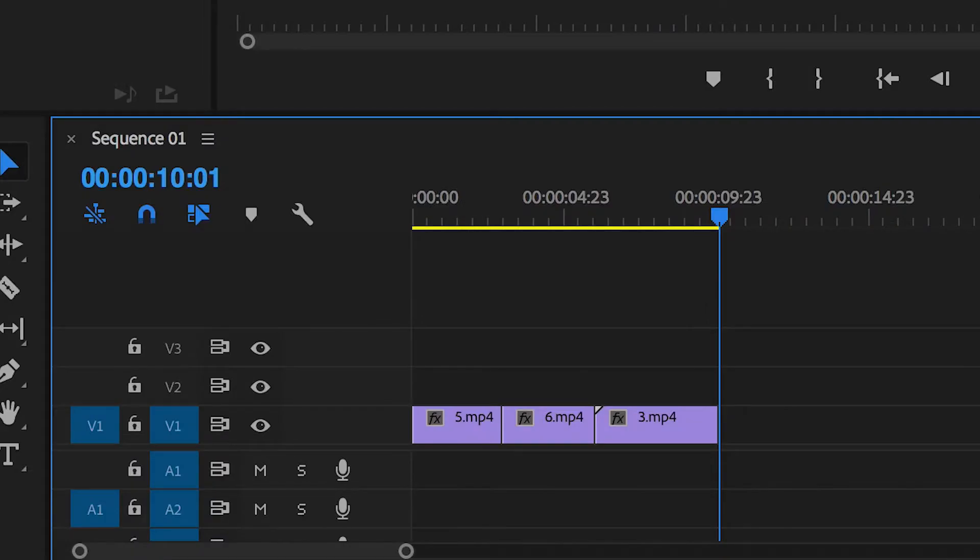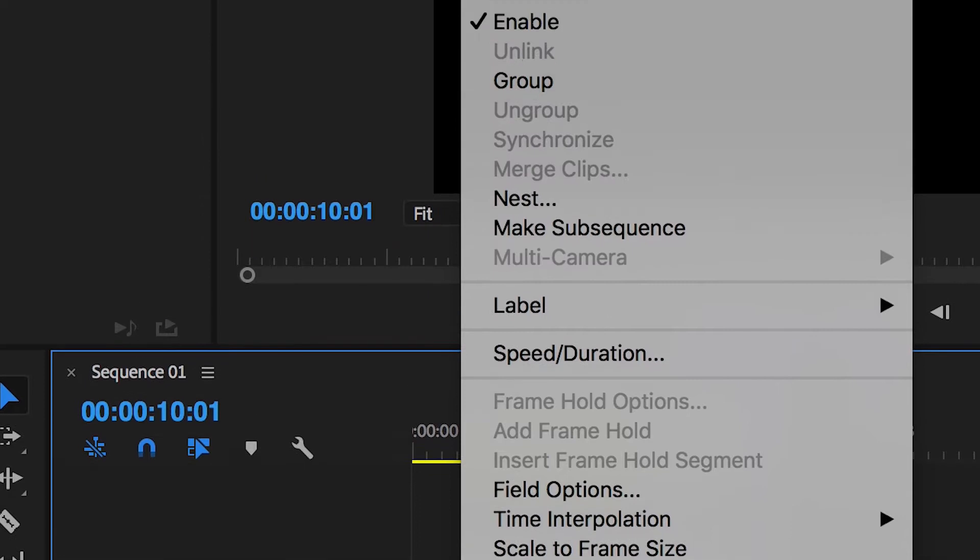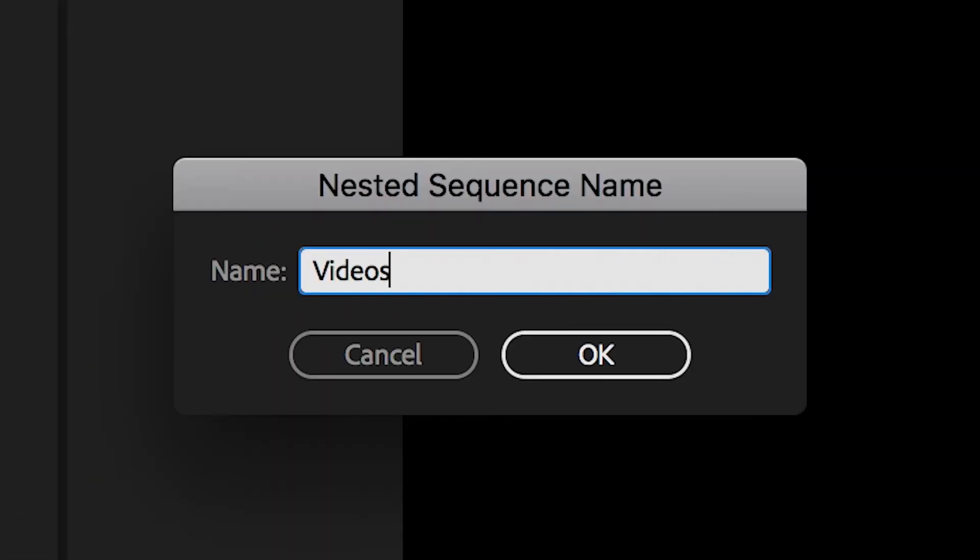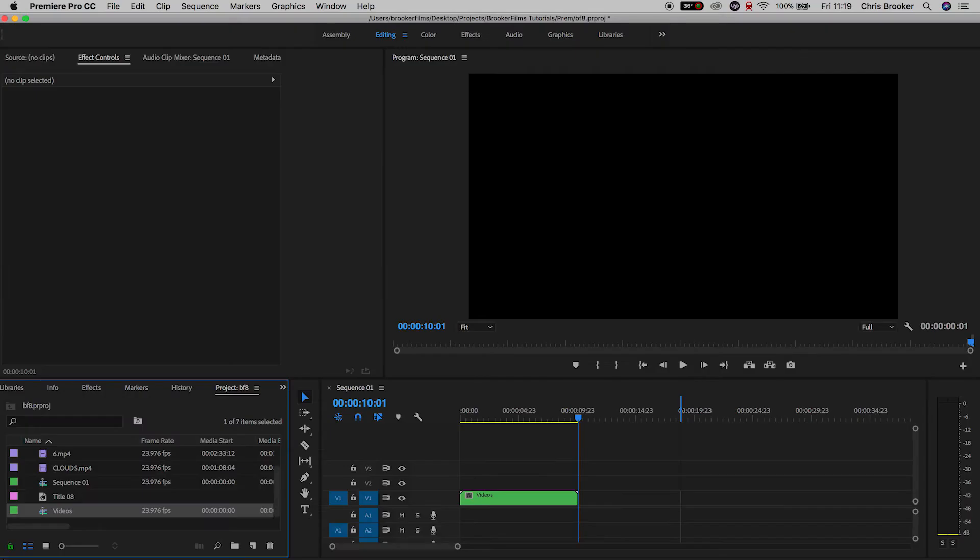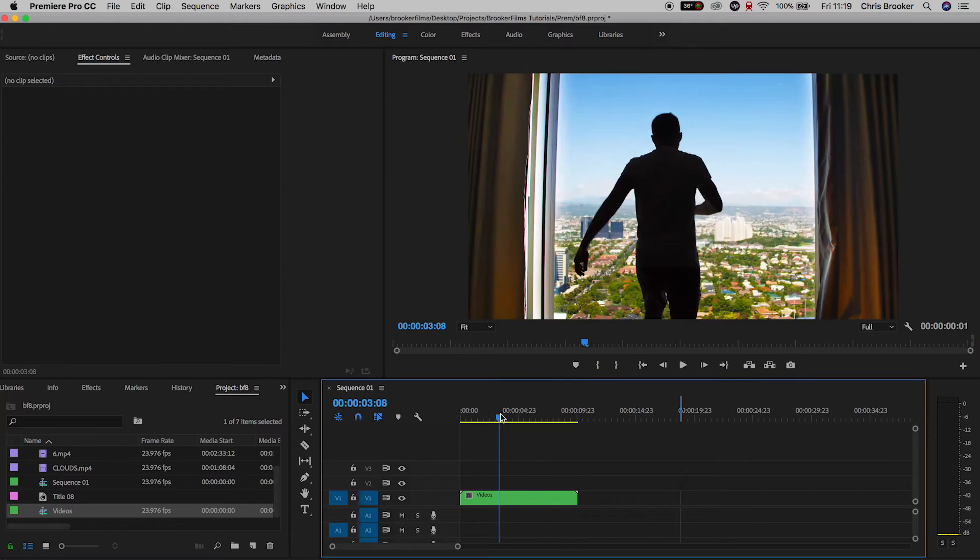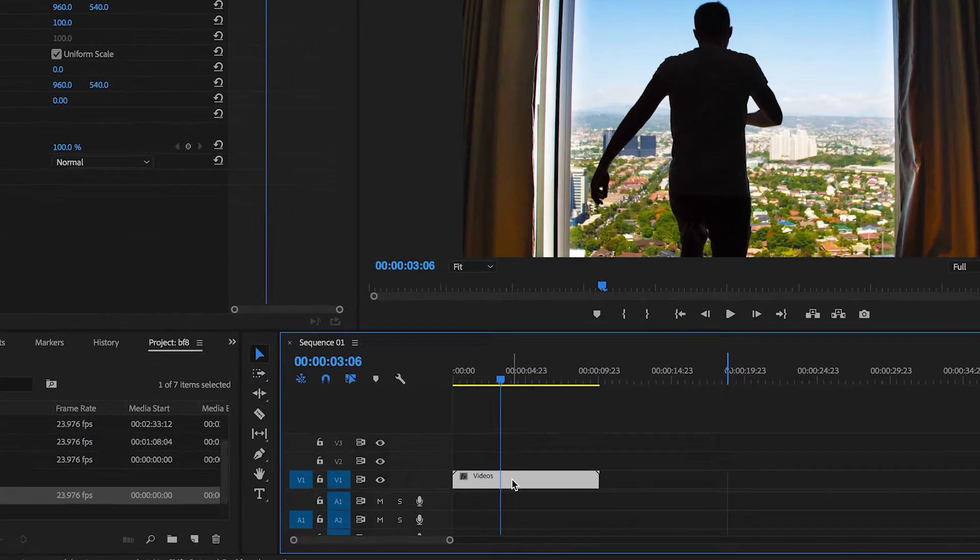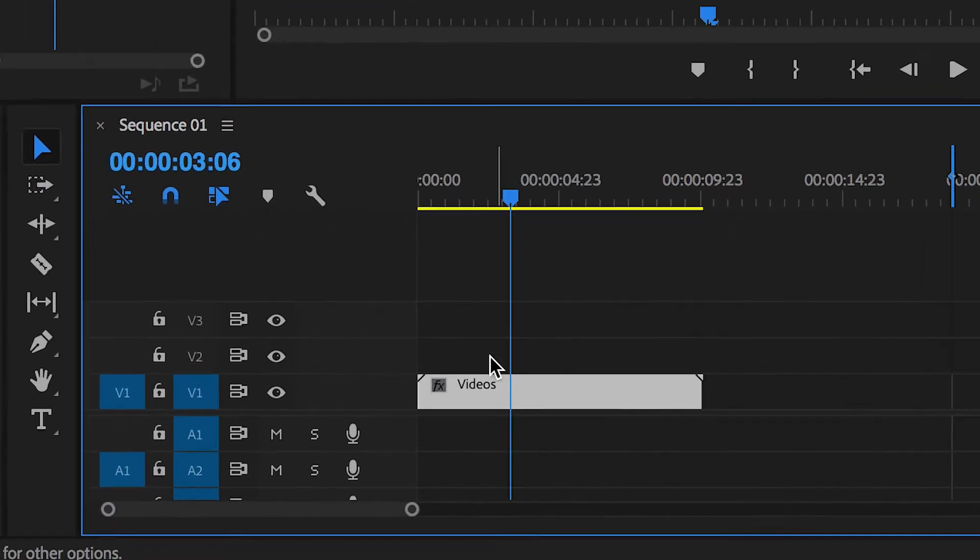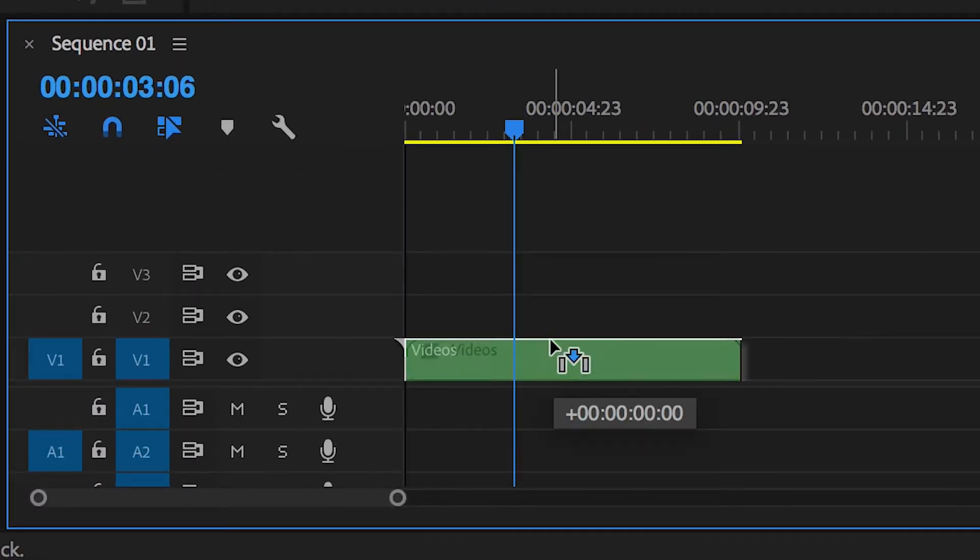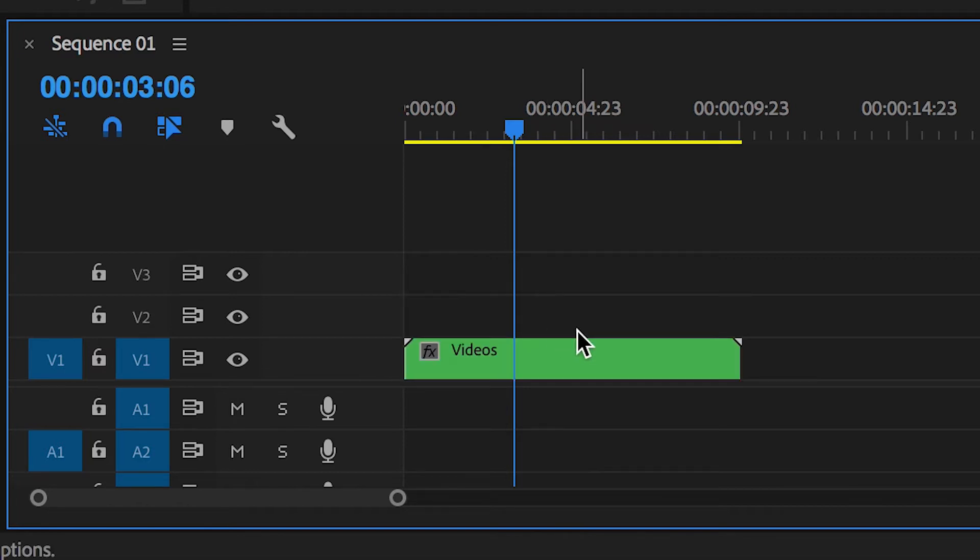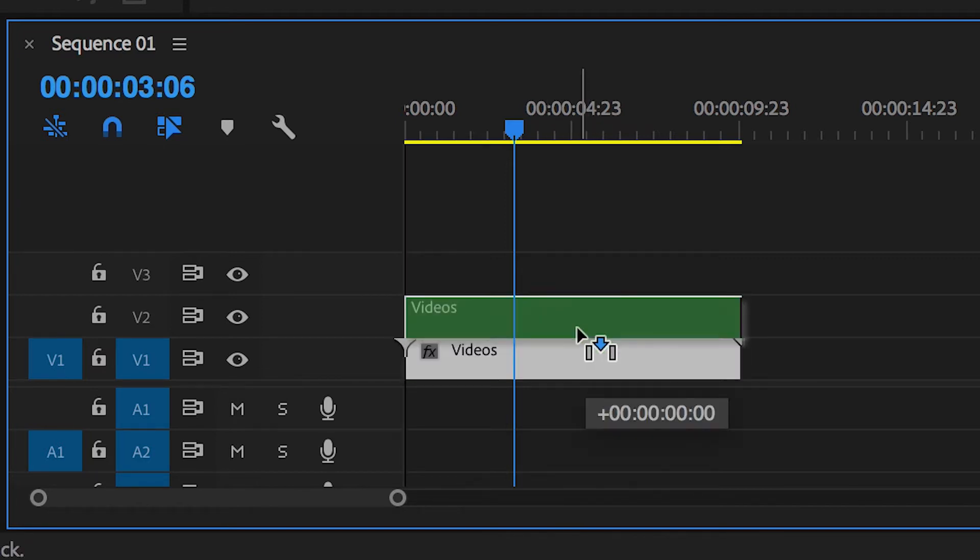So I'm going to select all of these clips and right click and go up to nest, and we're just going to nest these into their own little sequence. From here we just want to make a copy of that nested video, so we're going to hold option on the keyboard and drag that up to video layer two to make that copy.